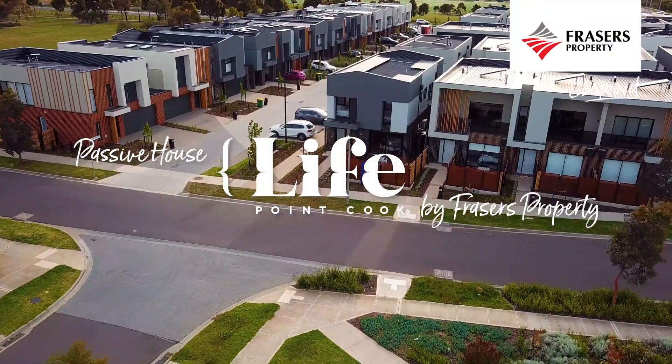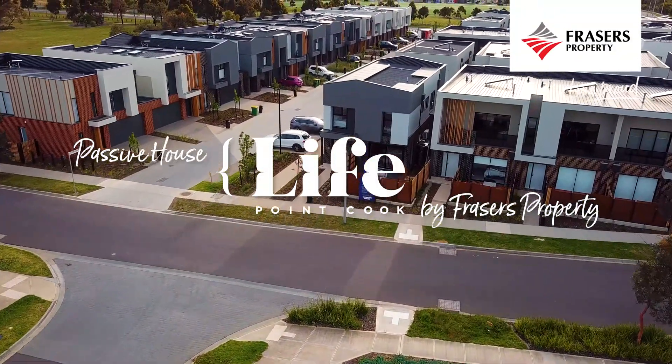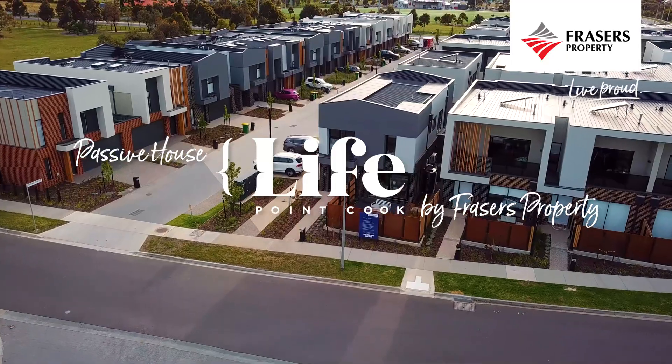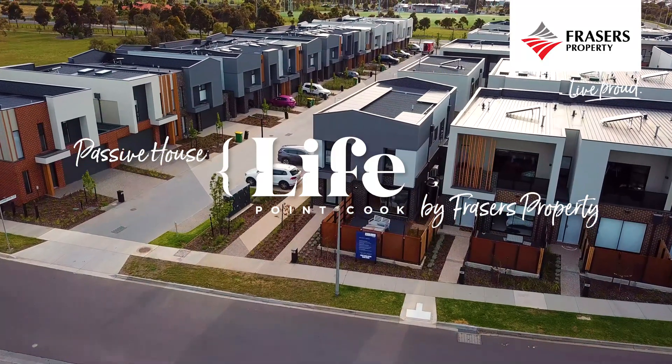The Passive House at LifePoint Cook began with a question: is this possible for the mass market? Passive House is a high-performance sustainable building standard that aims to create healthier, more energy-efficient, and more comfortable homes.